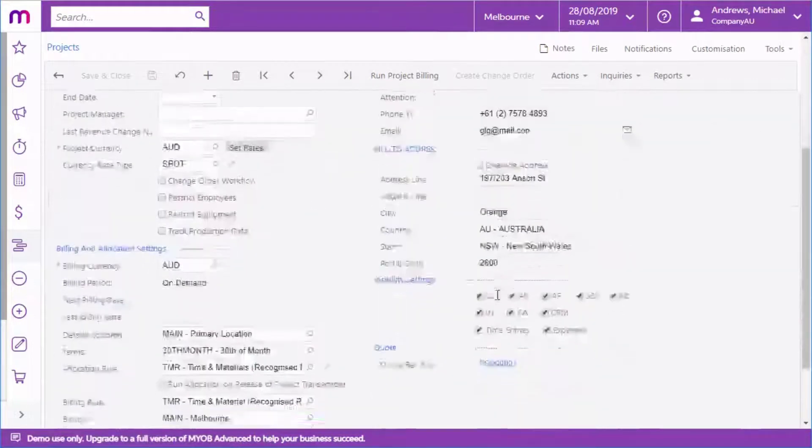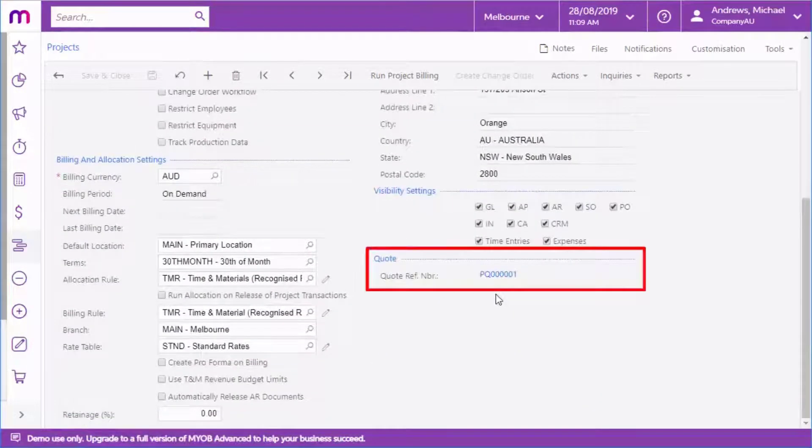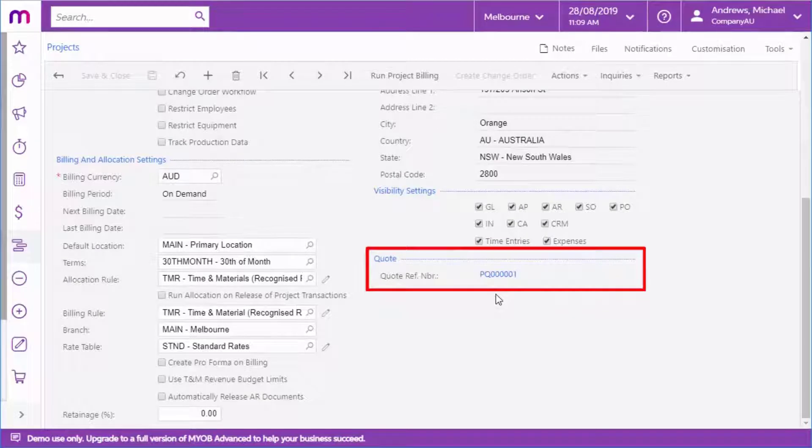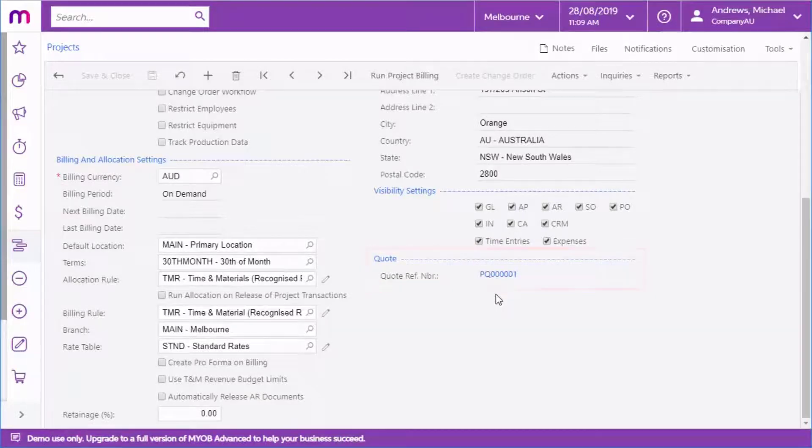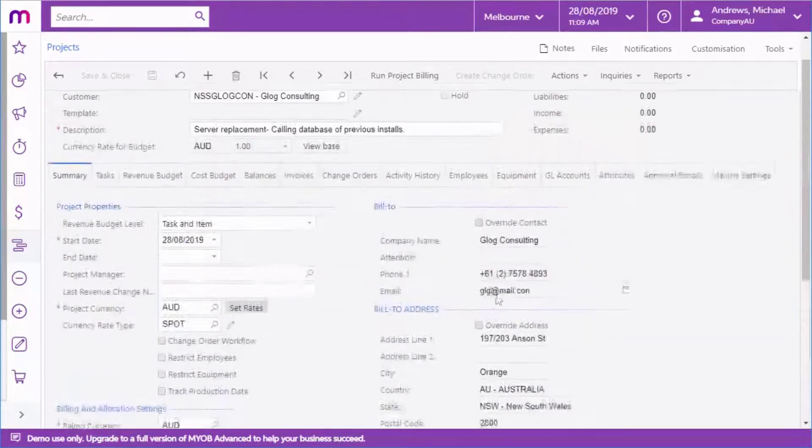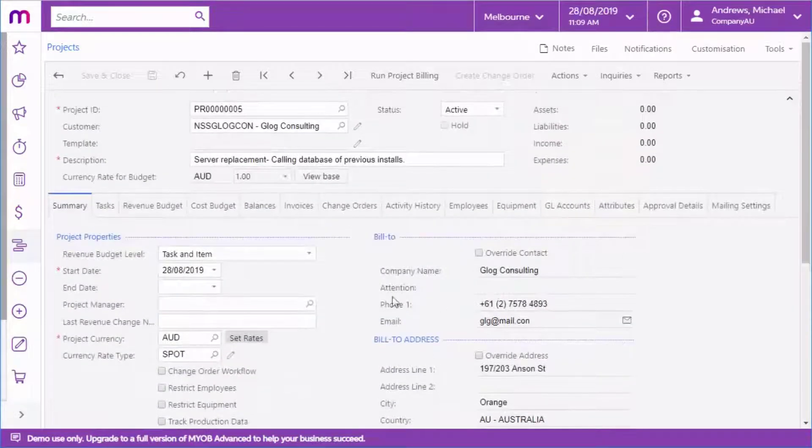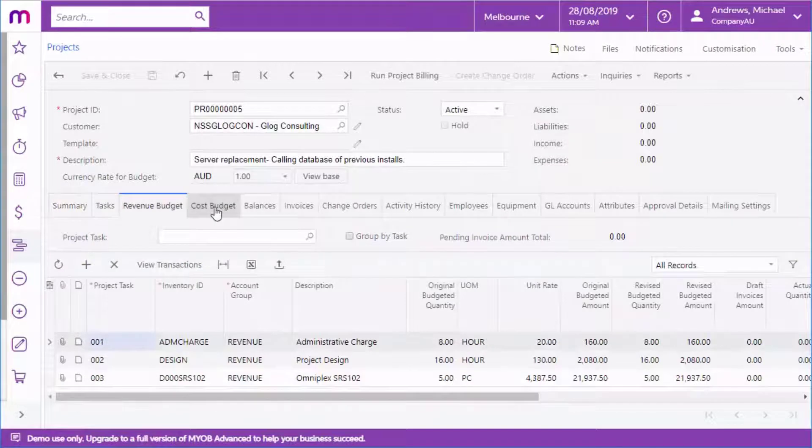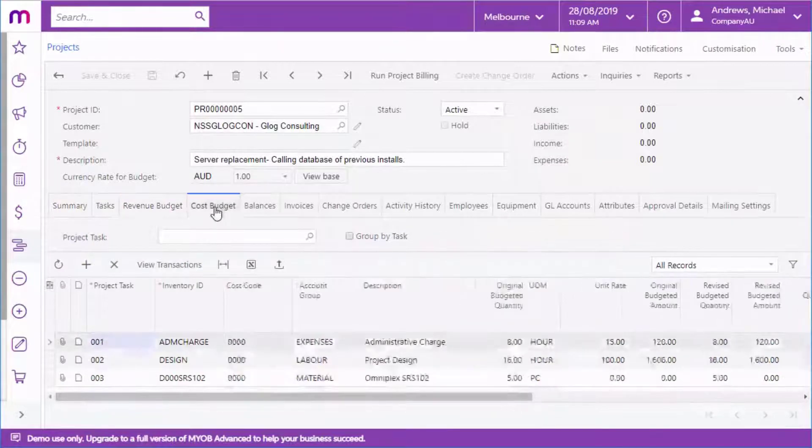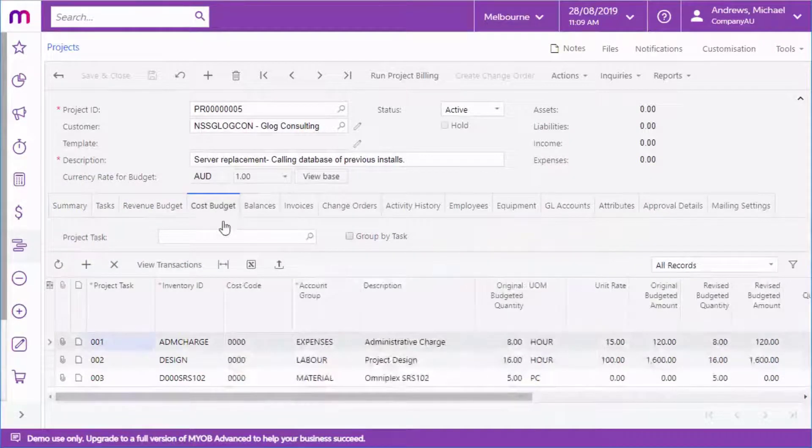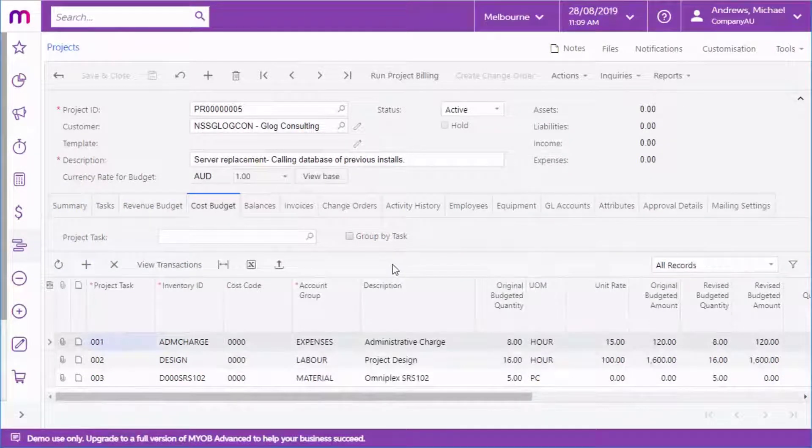The Quote's ID appears on the Summary tab of the new project, and information from the quote is carried across to the project. The Cost Budget and Revenue Budget tabs of the new project are populated with budgets based on the estimations from the originating quote and the project template you selected.